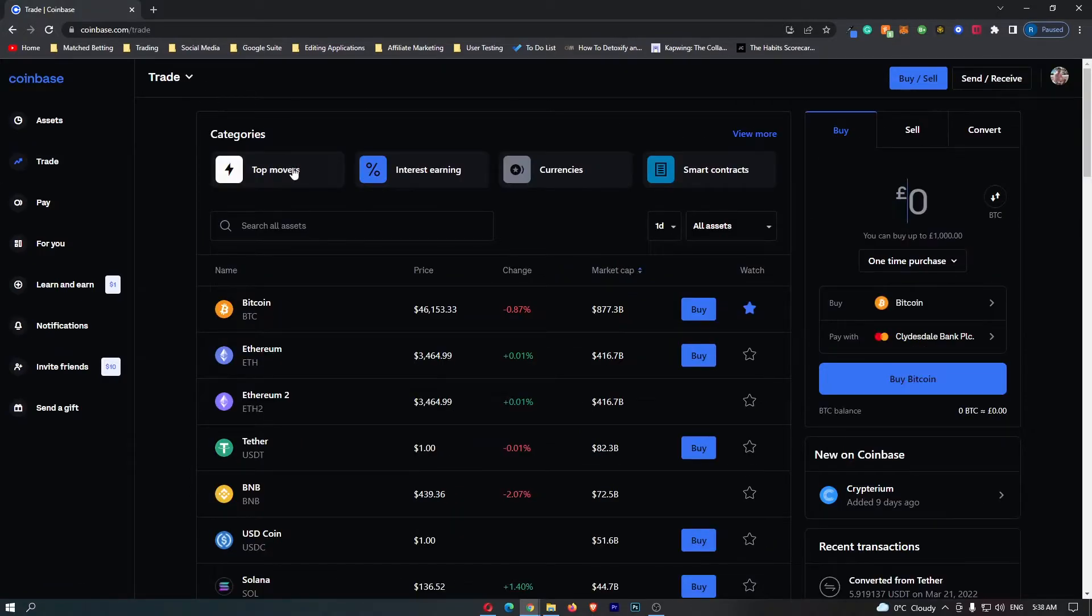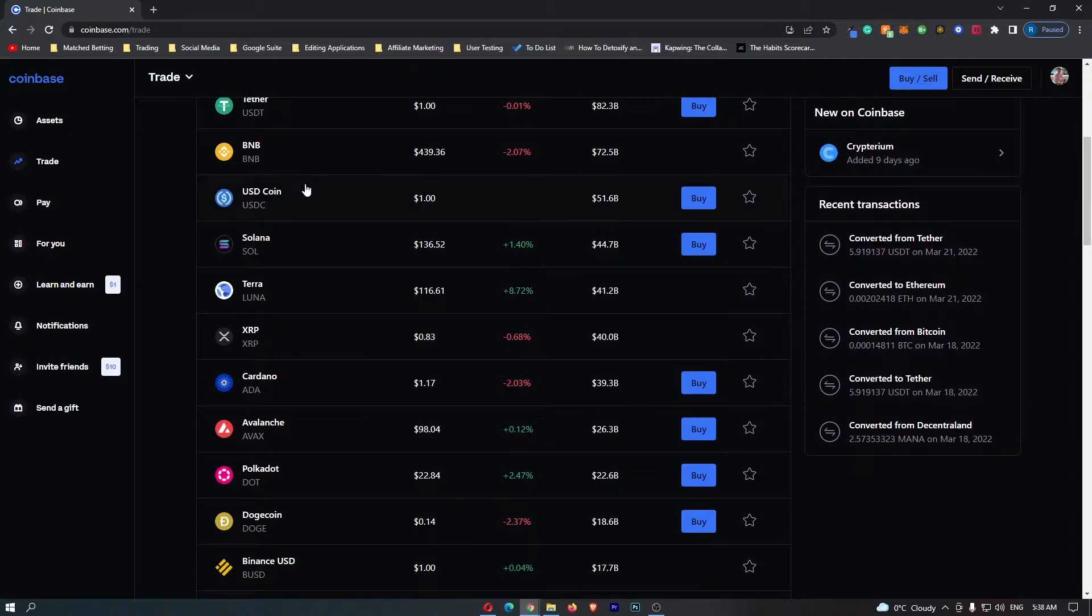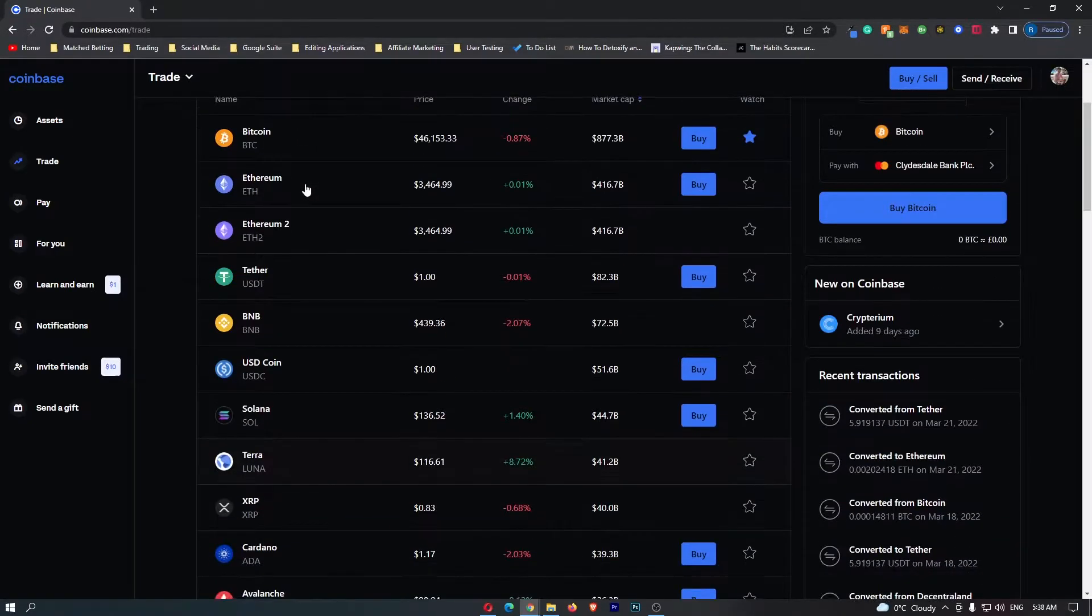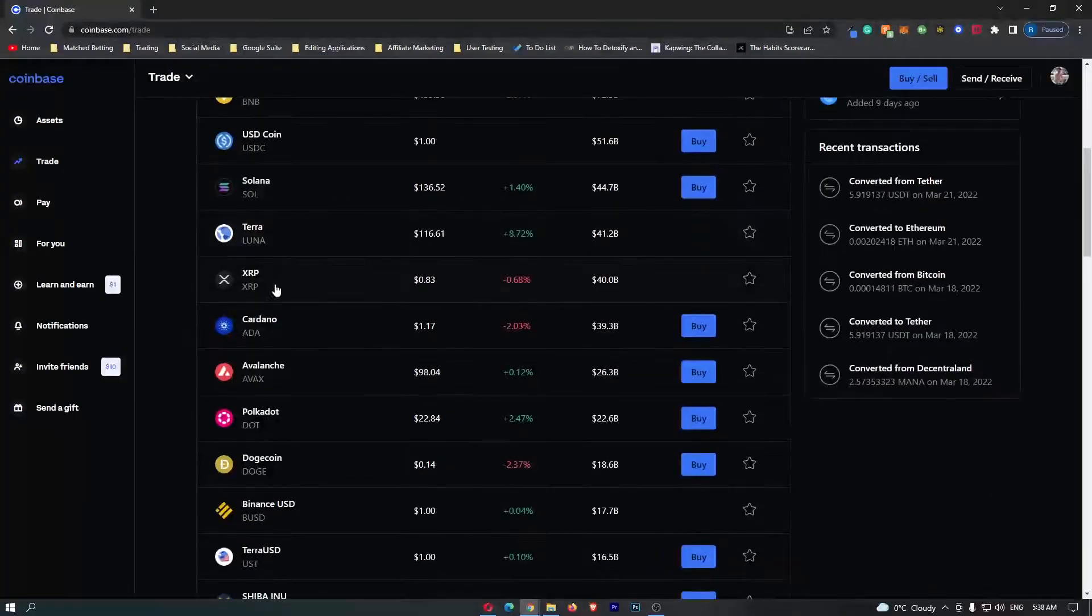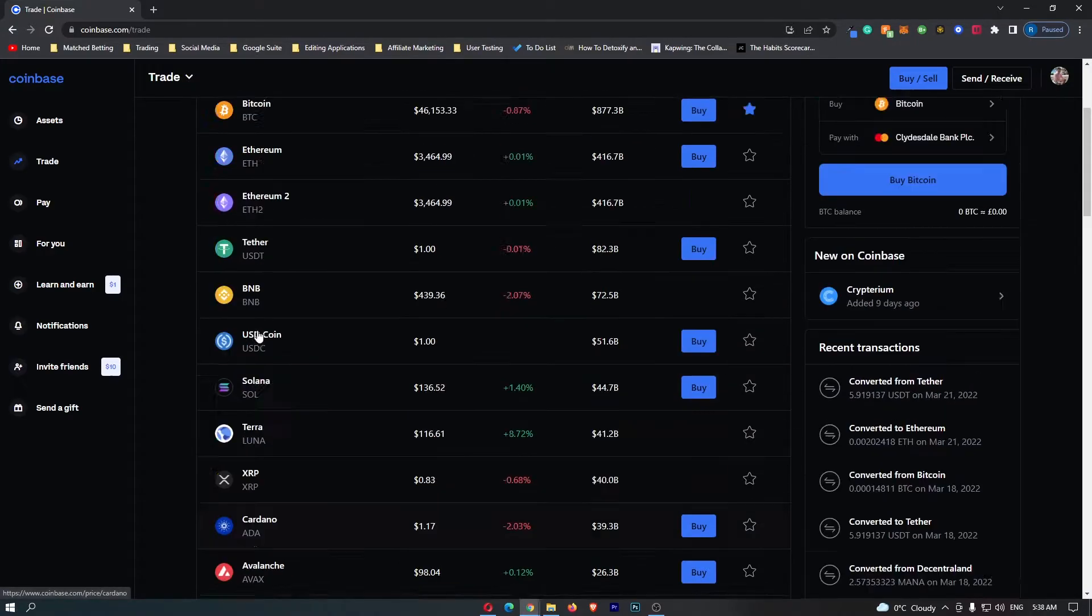Under Trade, this is going to load up all of the cryptocurrencies that you can hold on Coinbase. If you scroll down a little here, you can see the Cardano token.